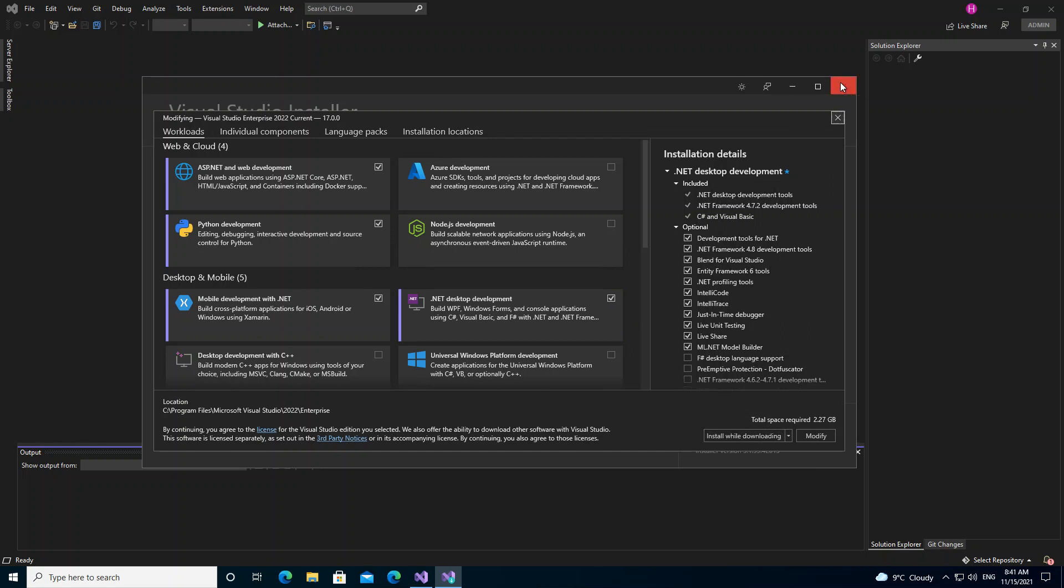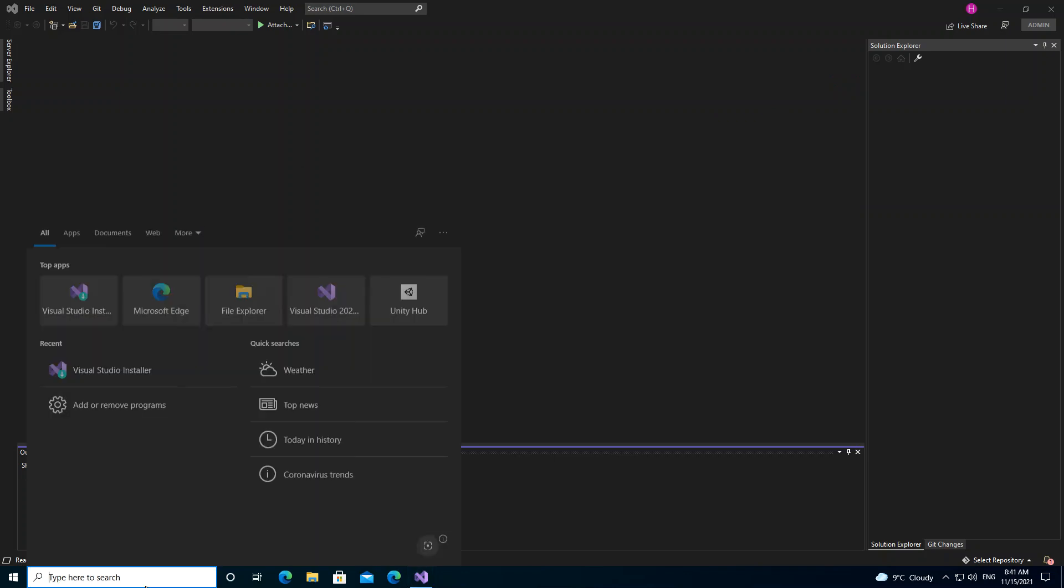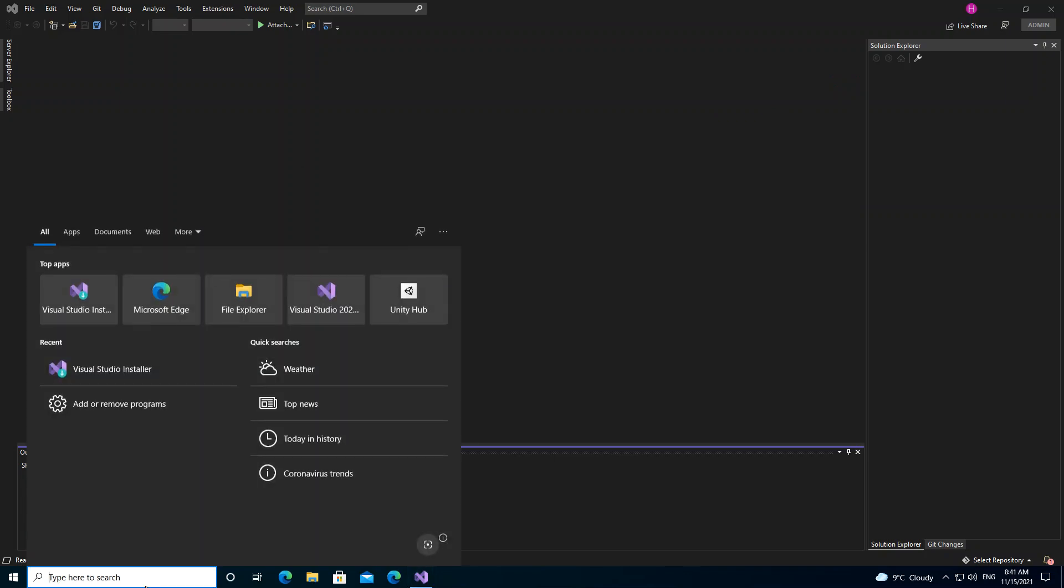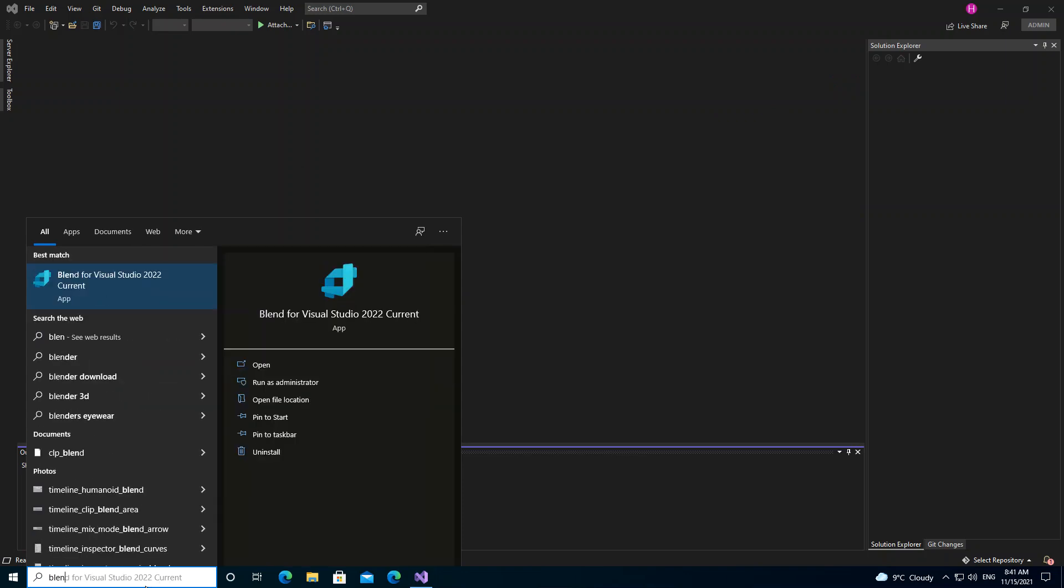You have to do that before you come to the next stage. If you've actually installed it, you can just go inside your Windows search and then type in Blend.